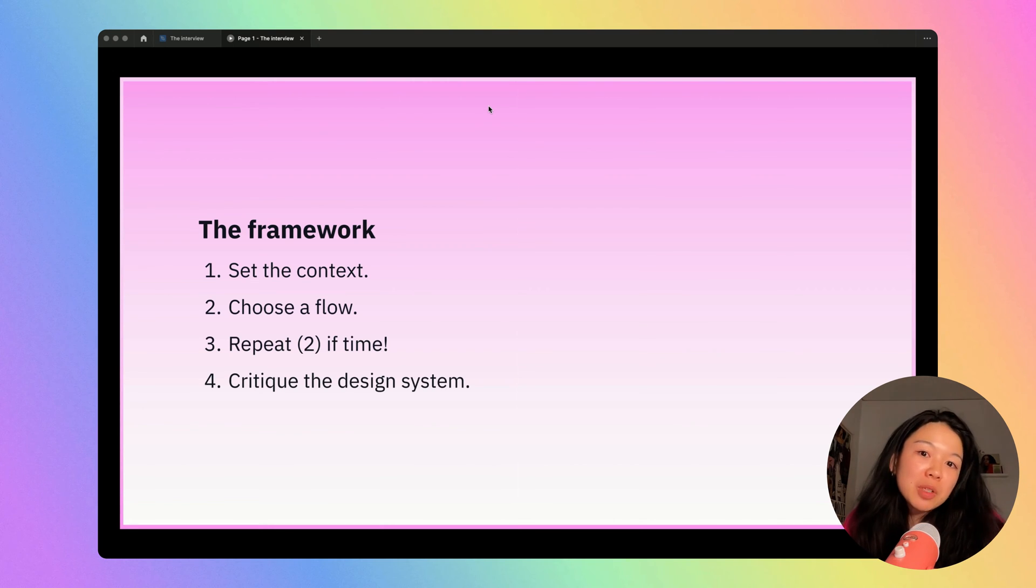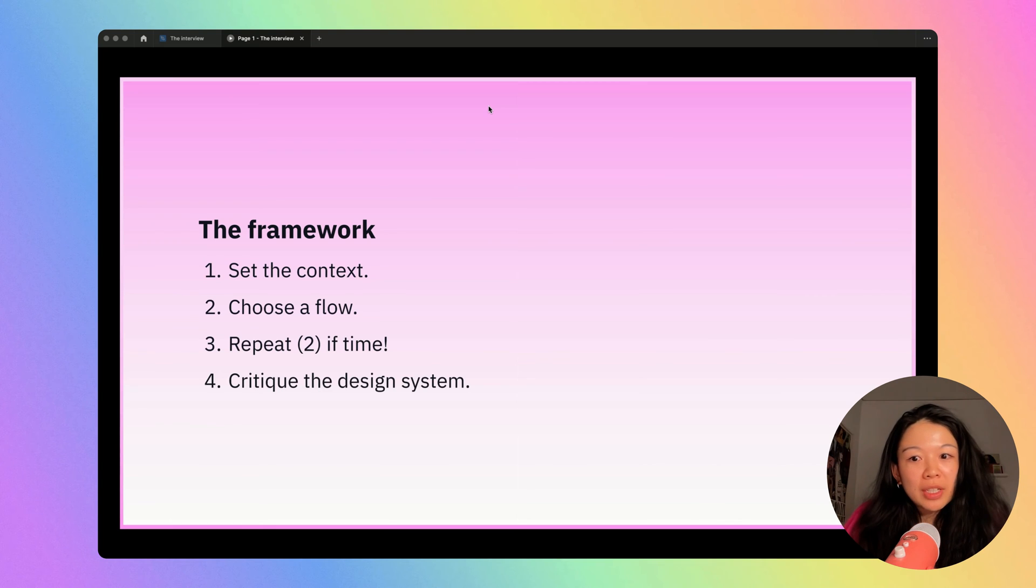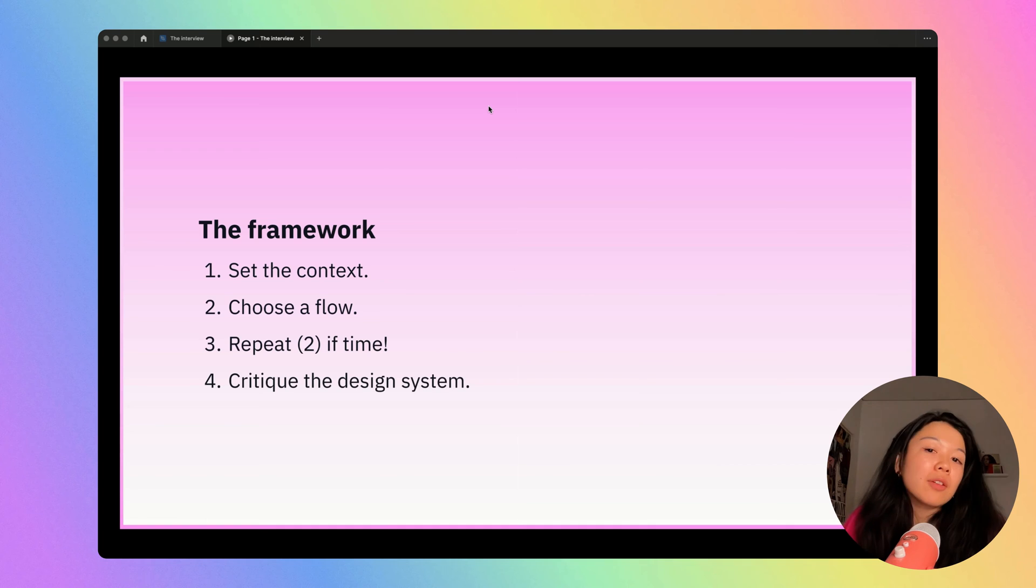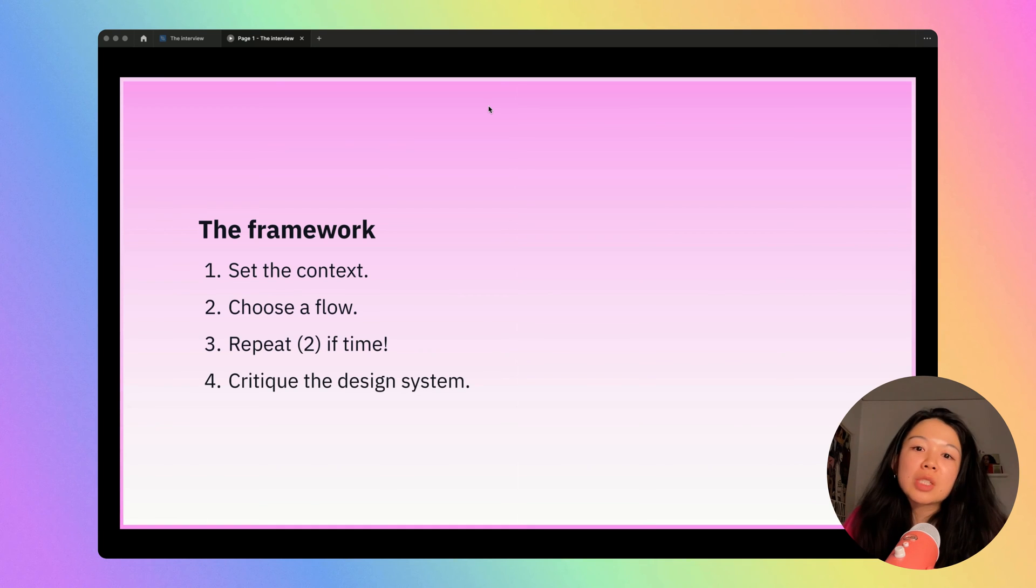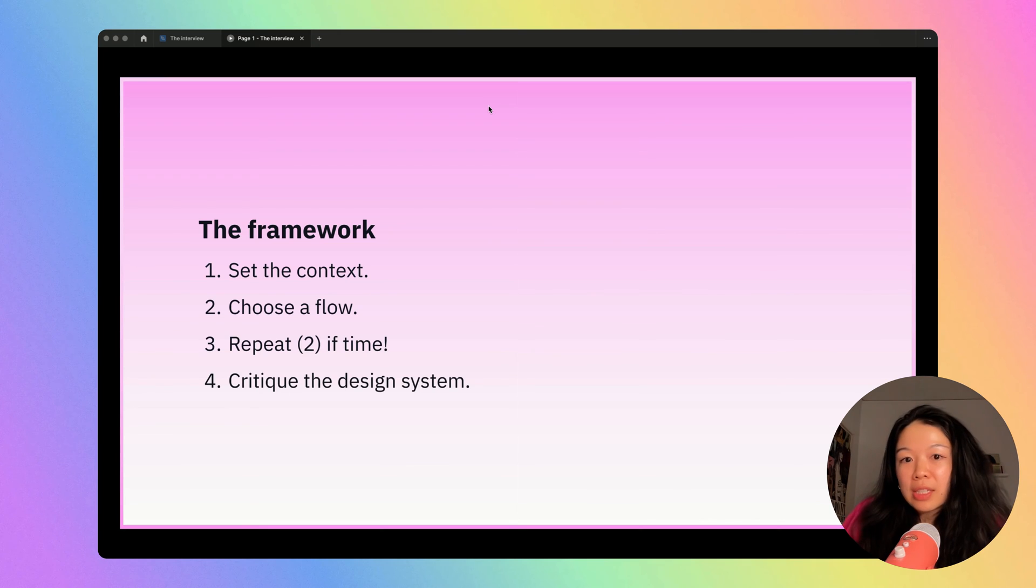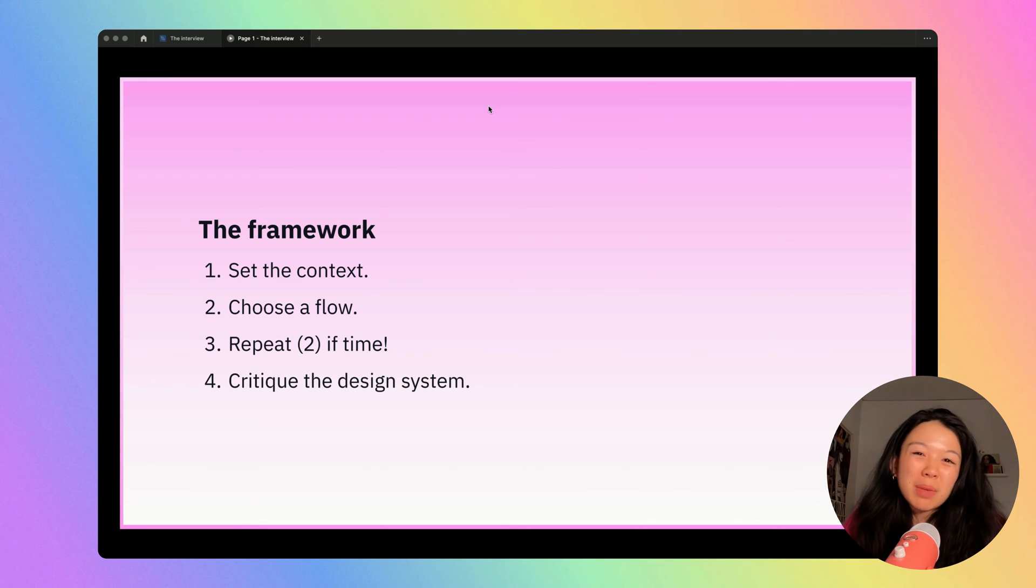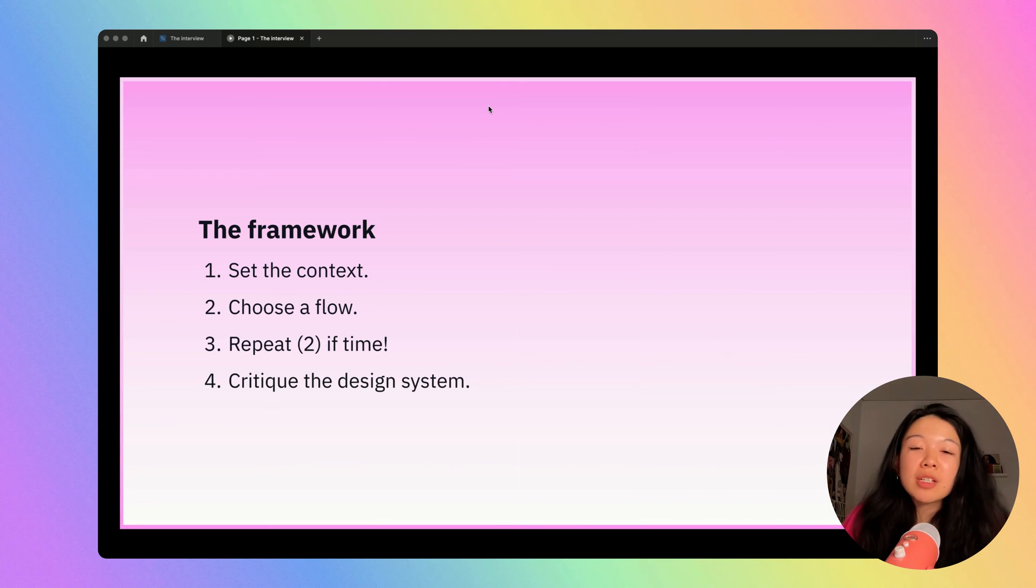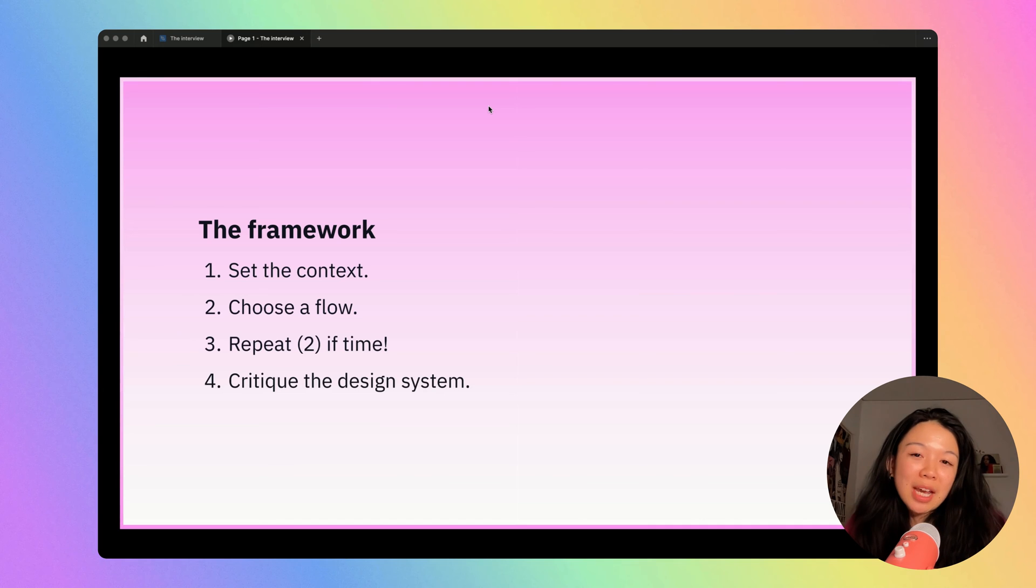If you have additional time, you can either choose another flow or you can do a high-level critique of the app's design system. For a design system critique, it's really about noting visual inconsistencies across the app and saying how you would solve these inconsistencies. Sometimes you might want to mention why a designer might have broken away from the design system. Here's the high-level framework, and now we're going to dive into a specific example.